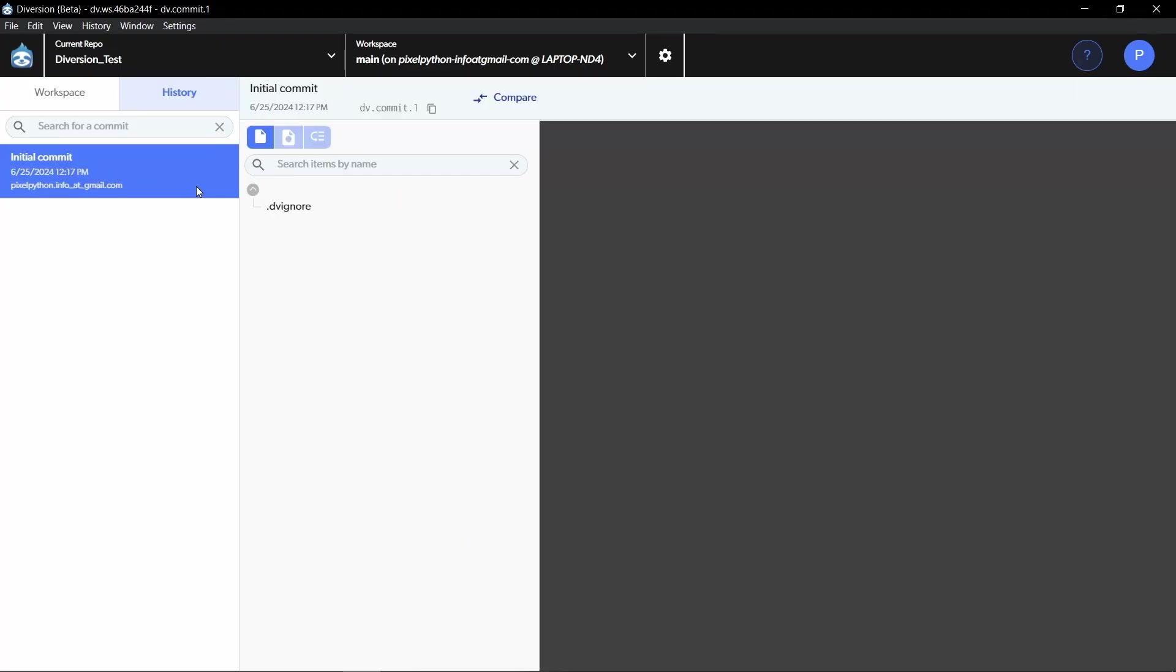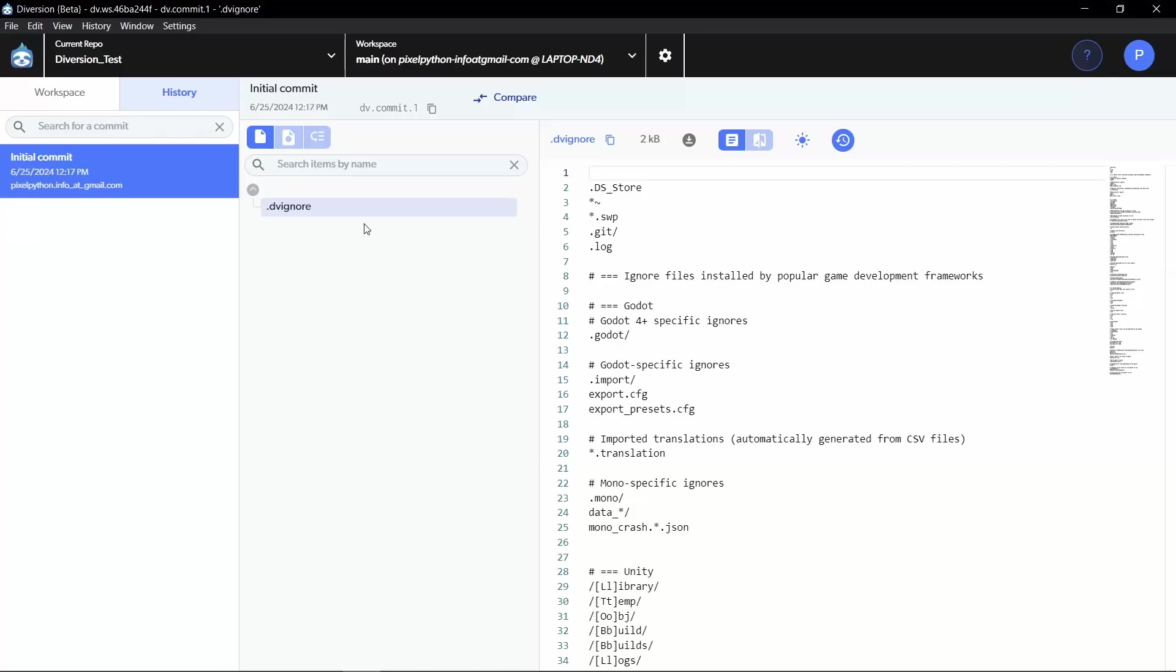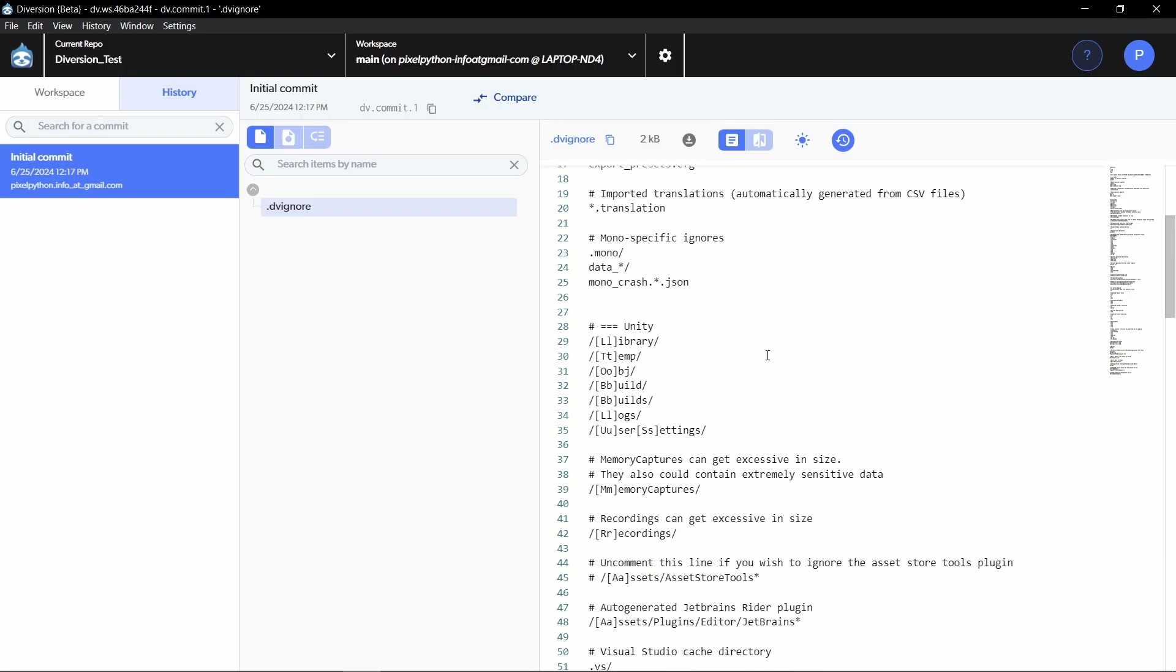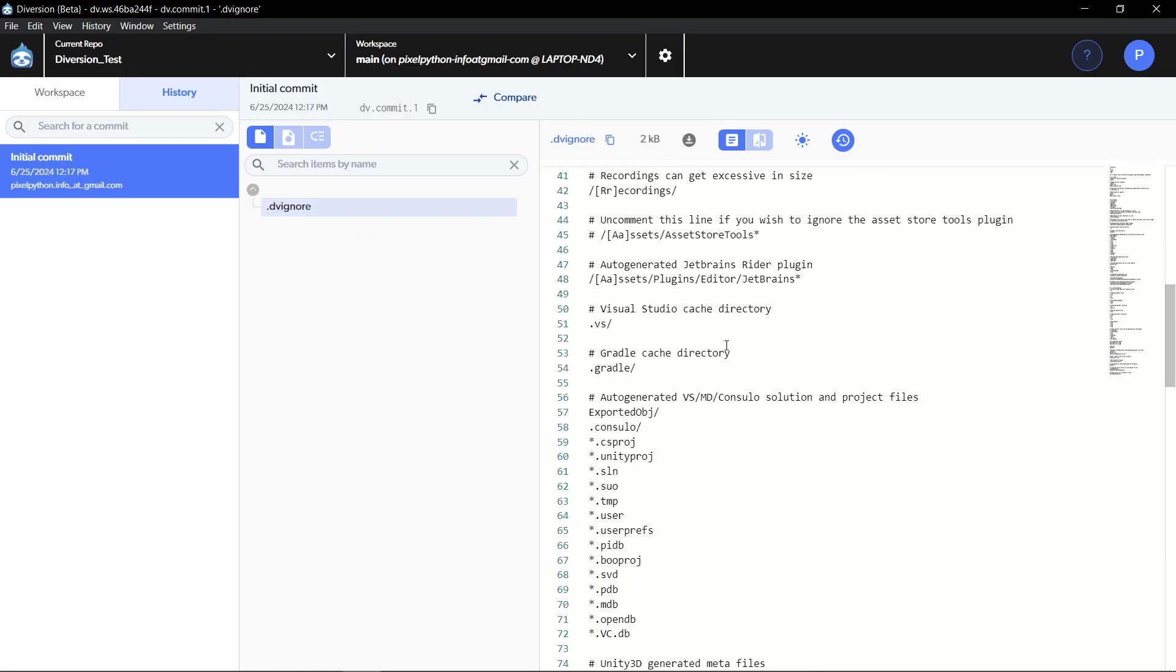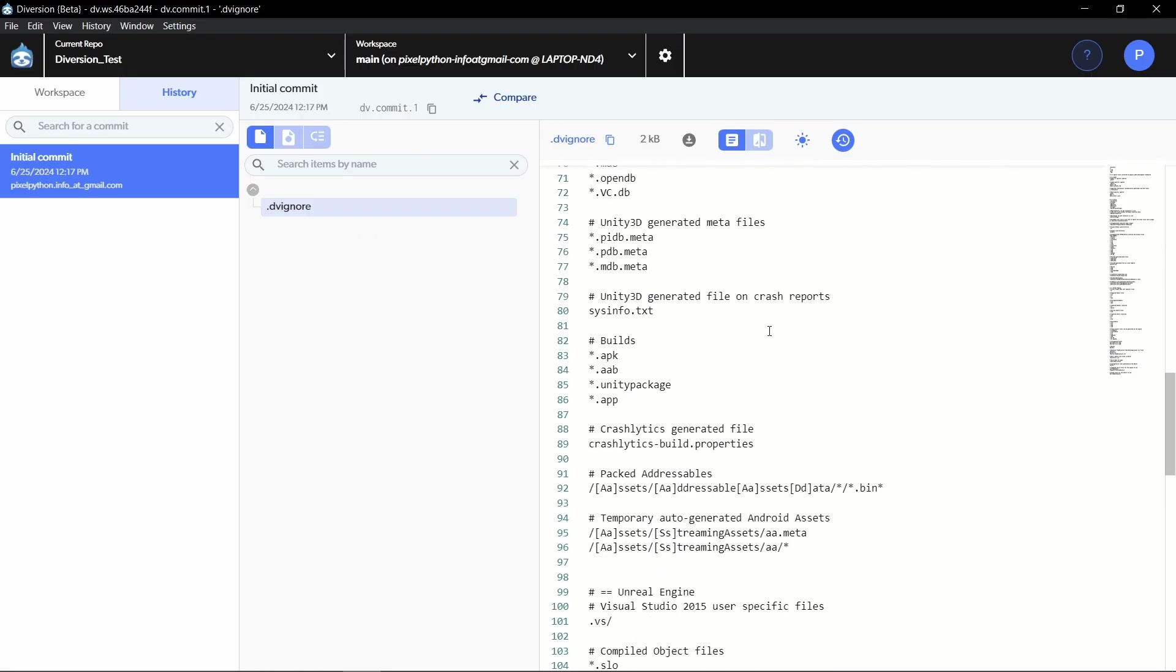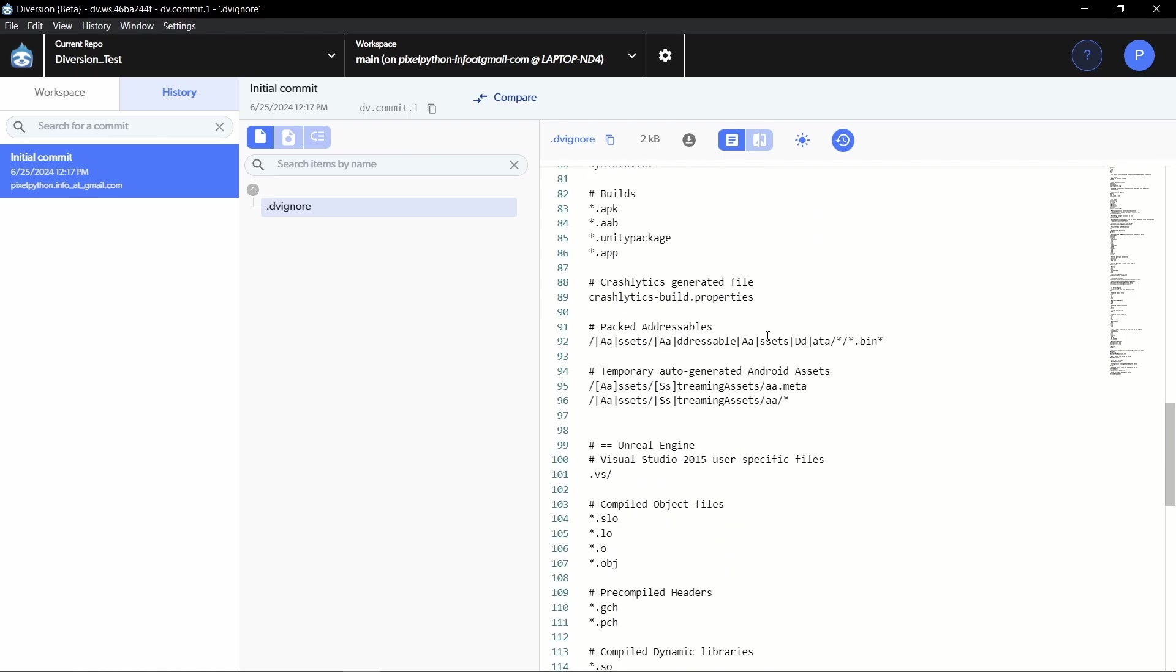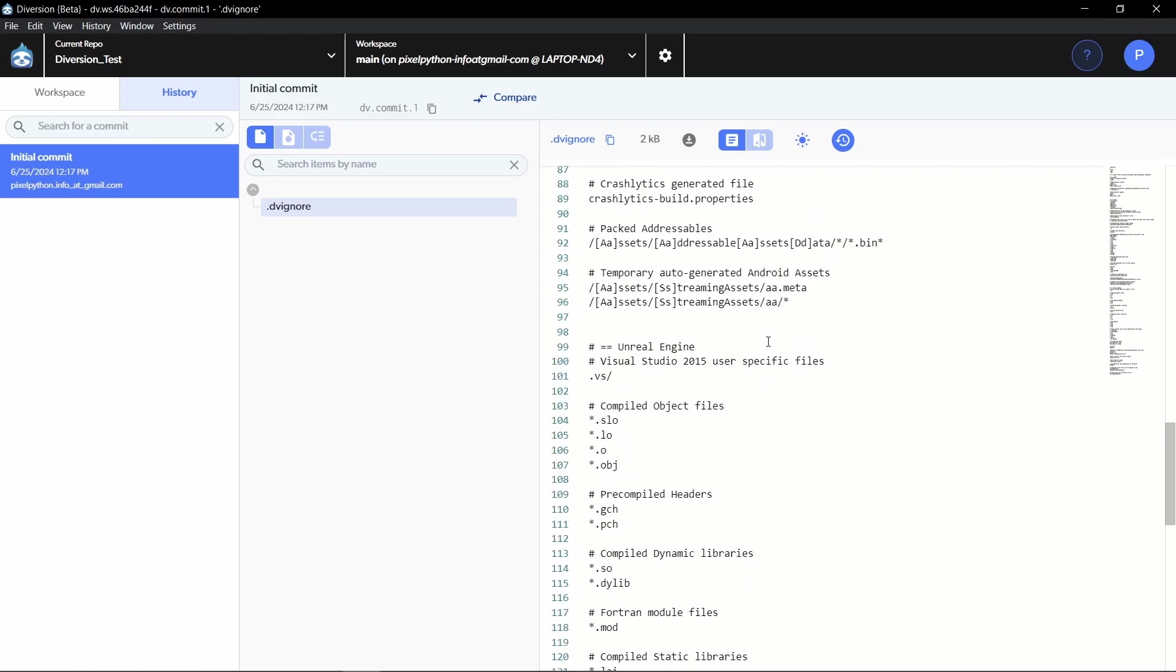The initial commit only created a DVignore file and this is the counterpart to the gitignore file, which we need to specify which files we don't want to upload and track. This already comes predefined for Godot, Unity and Unreal Engine and it already knows which are temporary files that you really don't need to track. And this makes it very easy to get started because you don't have to set this up by yourself.